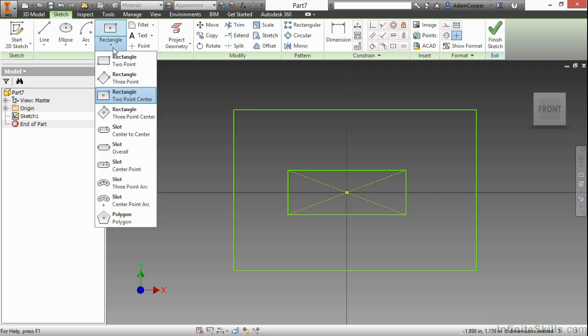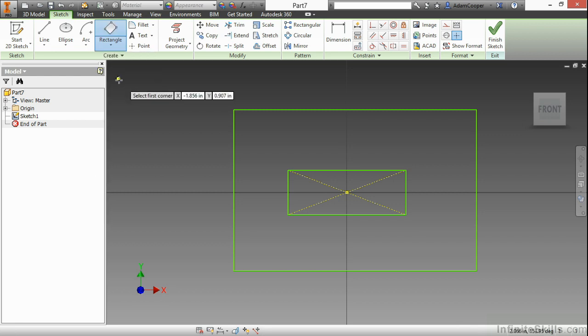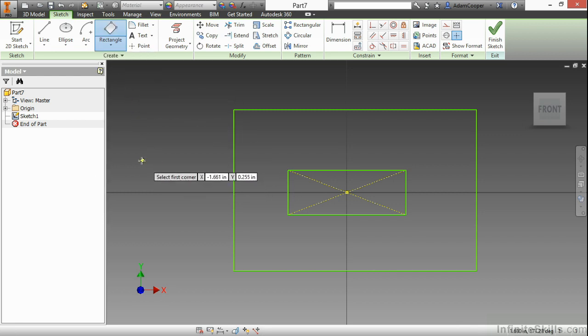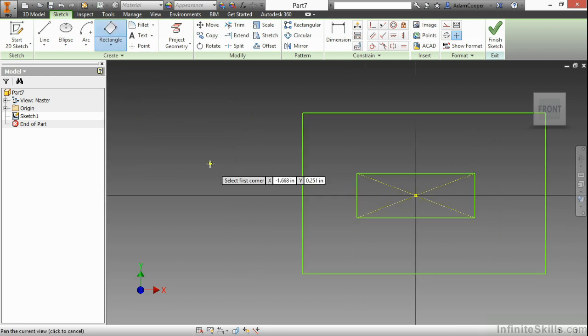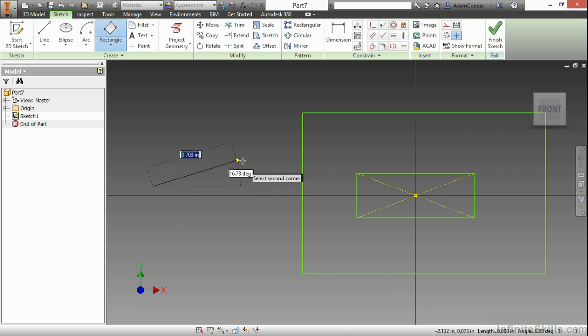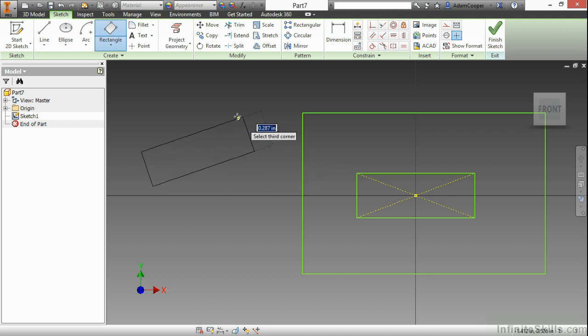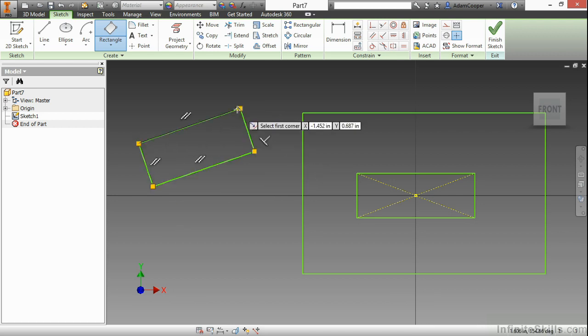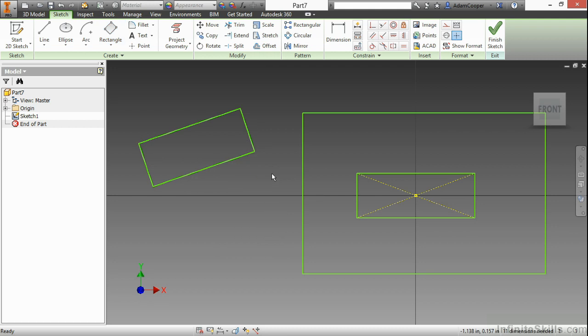Now, another rectangle type we have is a three-point. This one can help you build a rectangle on a certain angle. When I choose this one, I'll just do so over here. First corner point, second corner point, and third corner point. And there you can see I don't have a horizontal on that. It's basically just at an angle now.